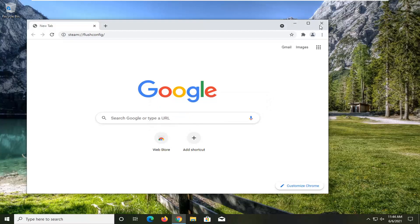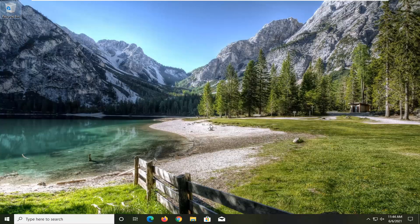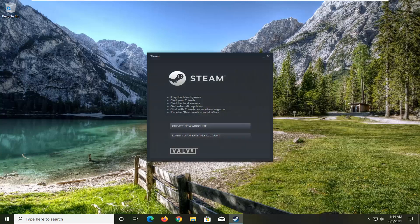Now once it's done, close out of here — it looks like it's still finishing up — and then go ahead and sign in to Steam, and hopefully your problems should have been resolved.